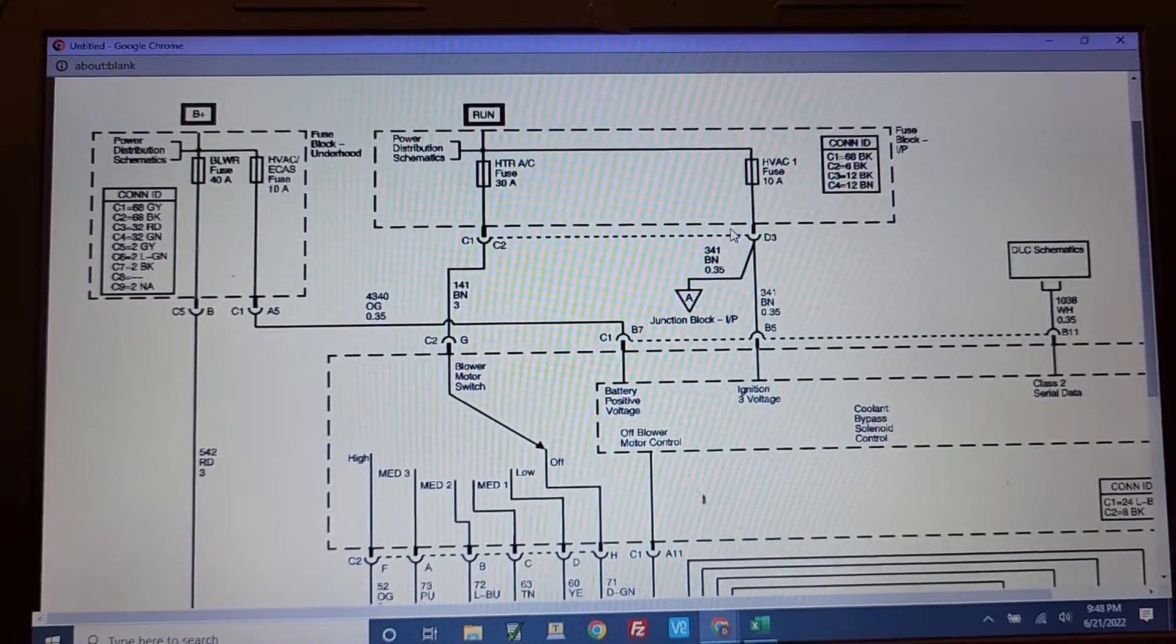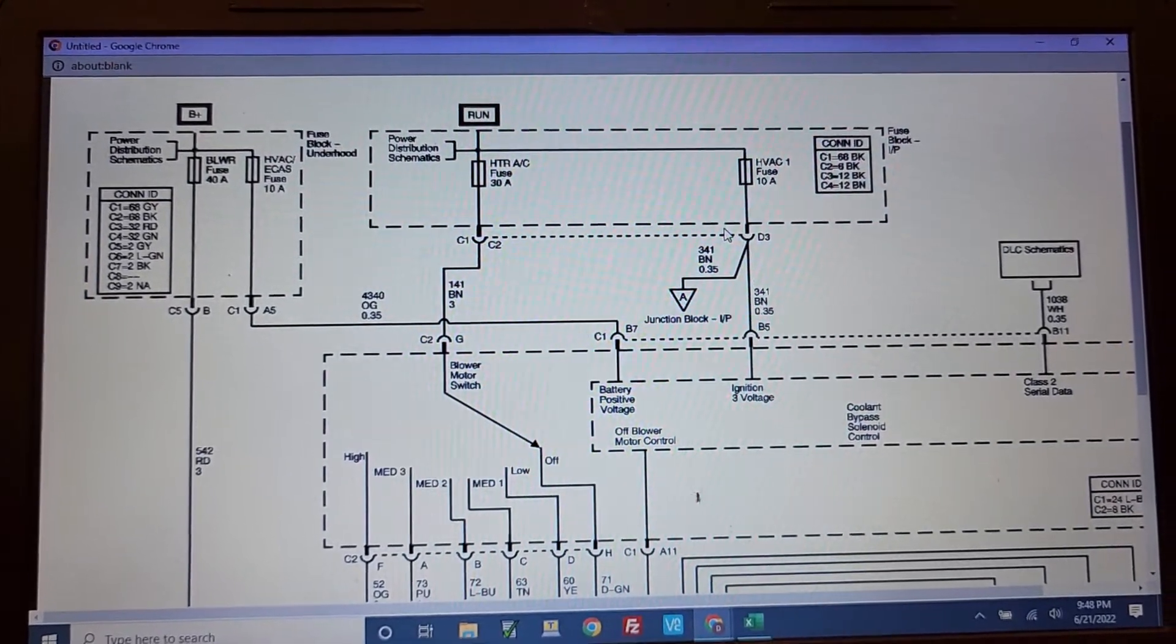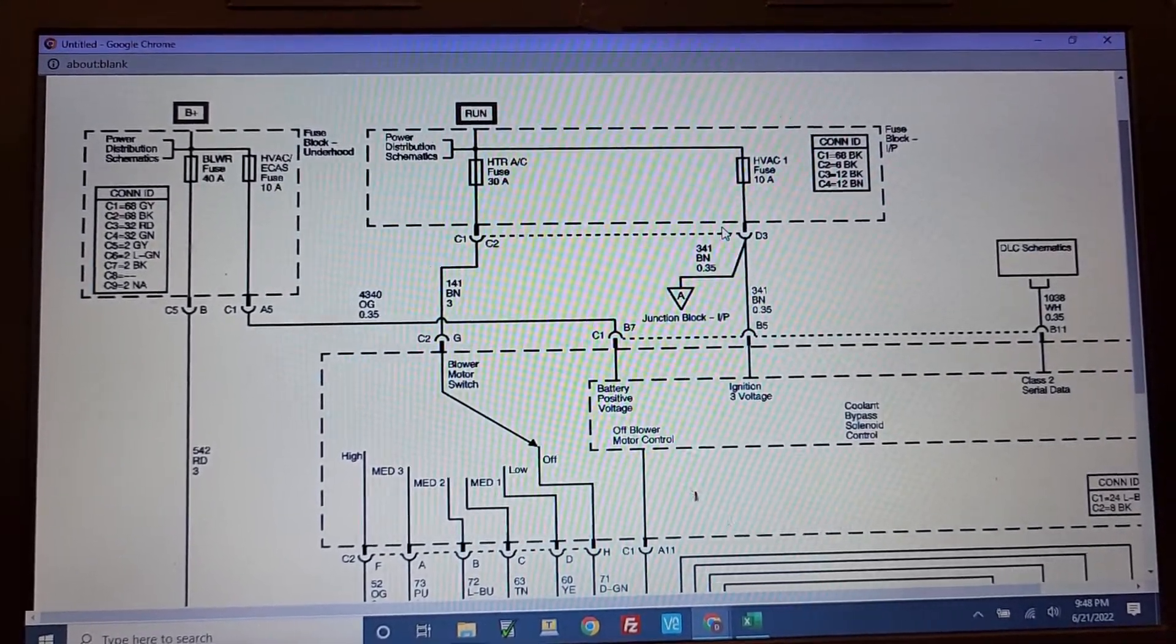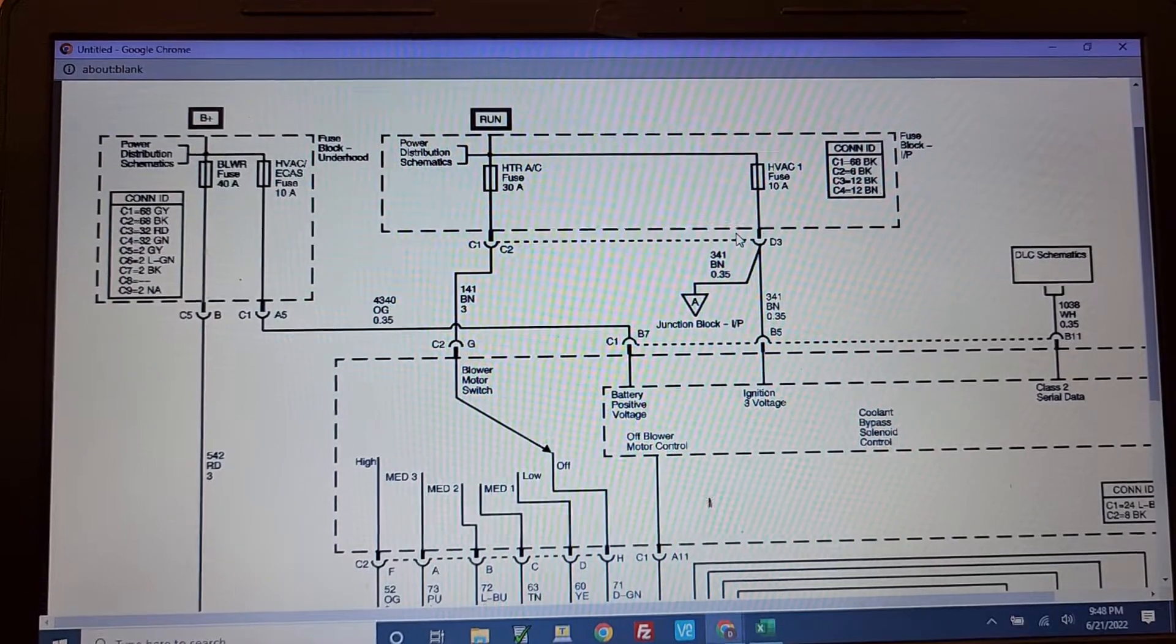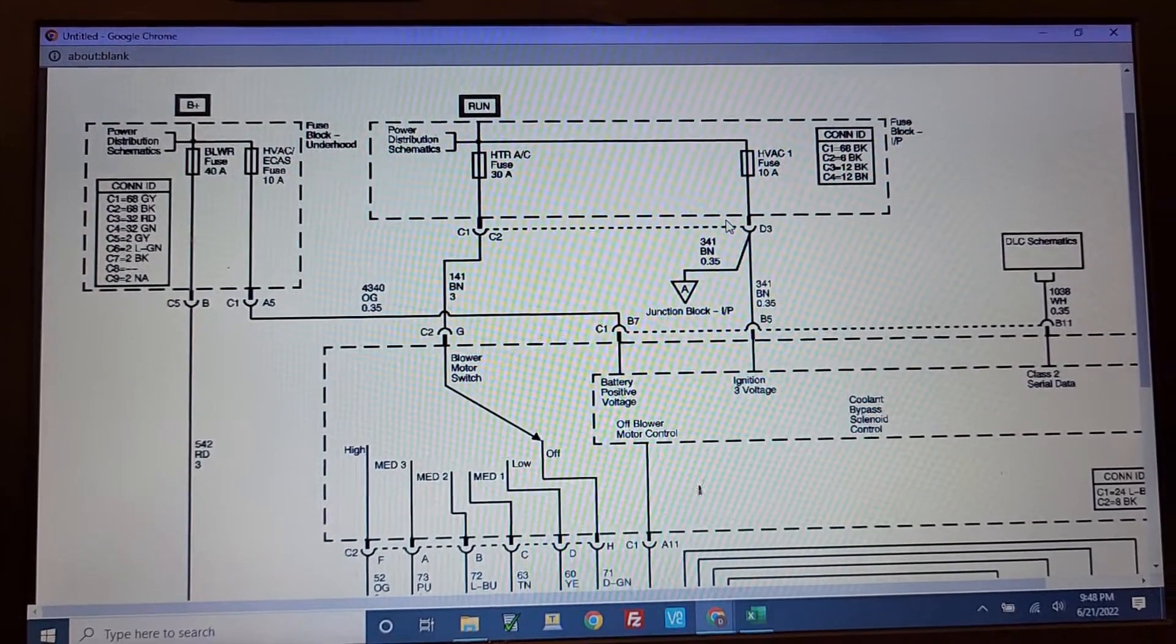Okay, this is how you debug and get the blower to work on a 2005 Chevy Silverado.